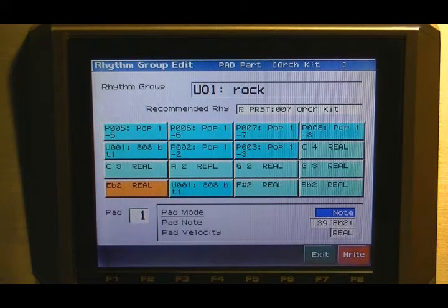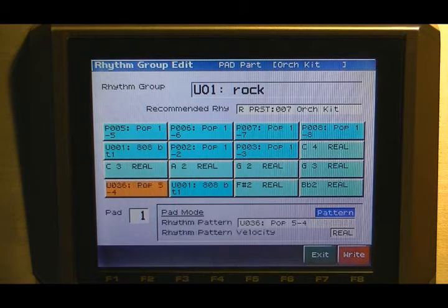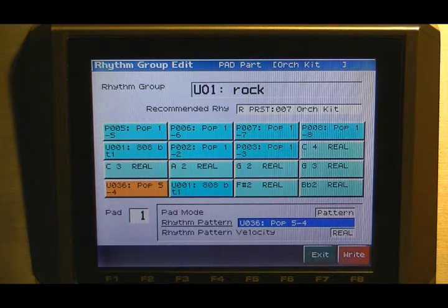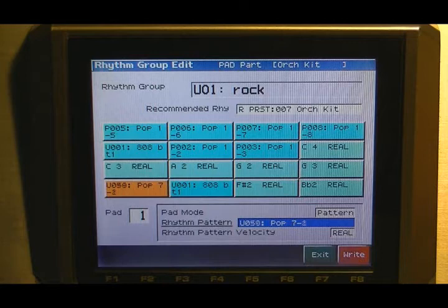If you want a pattern, just scroll to pattern and you can register any one of the user or preset patterns.